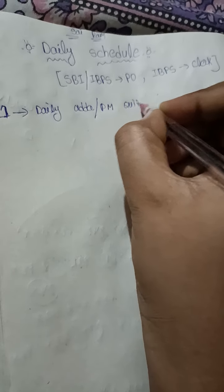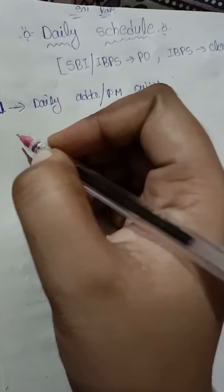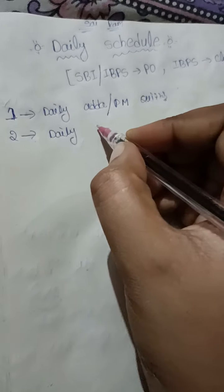That's why the first point is: daily, you will do Adda or PM quizzes.